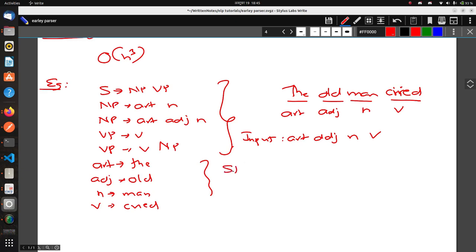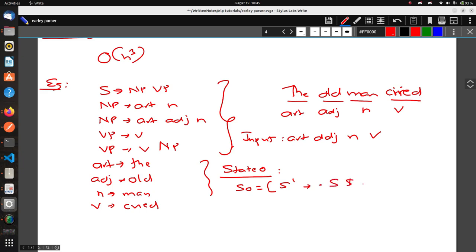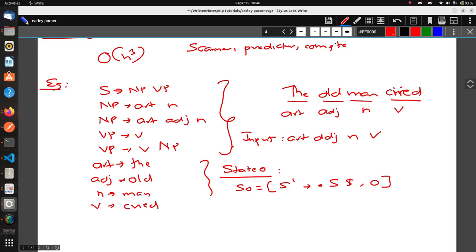Let's start with State 0. But first, there are three basic processes you need to follow: Scanner, Predictor, and Completer. In the Scanner step, you basically scan the input token when needed. In the Predictor step, suppose you have a rule like S → • NP VP — you need to expand the production rule of the next token after the dot.